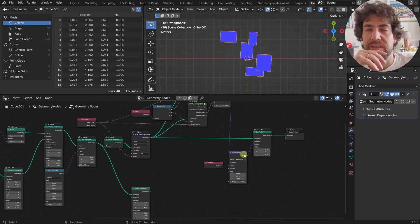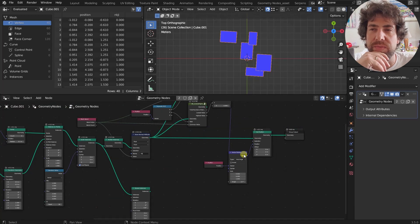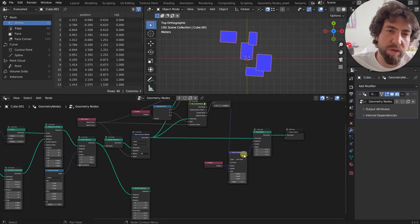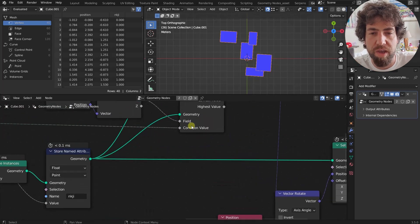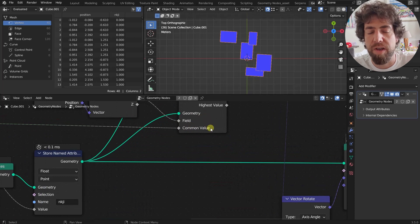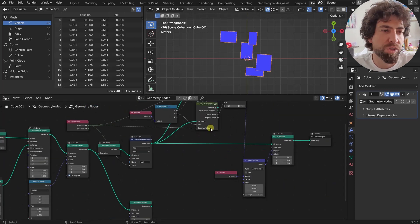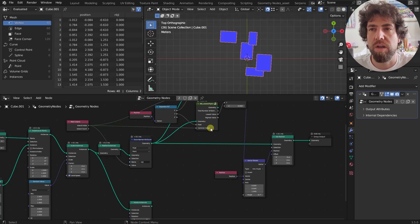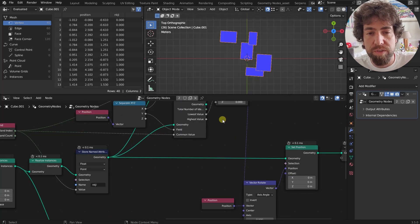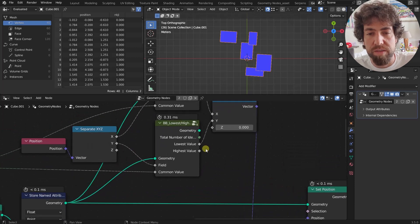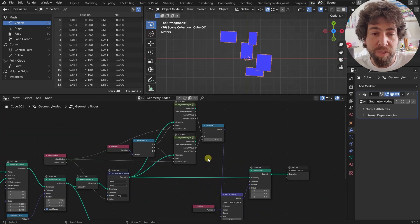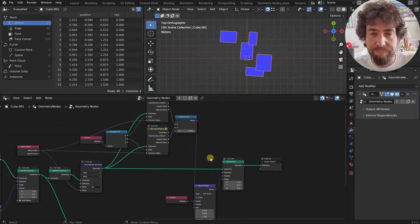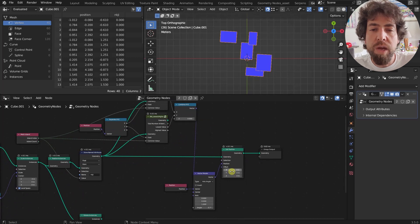We can change it — we can set it to the lowest, for example, and then it will do the opposite, rotating around that lower left corner. You can imagine this has a lot of implementations. We're using a mesh island as the common value, but you can use whatever you want — you can add an ID to some part of the geometry and use the ID as the common value, and you'll always have the lowest and highest value.